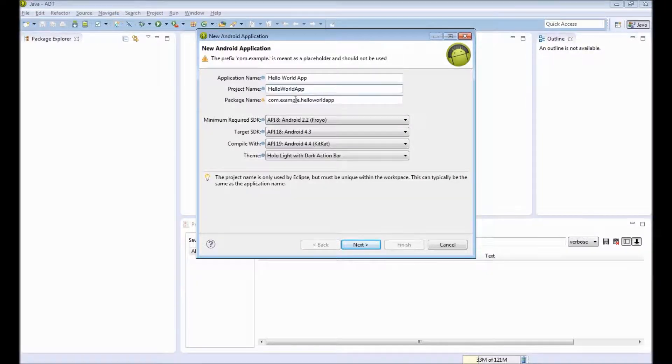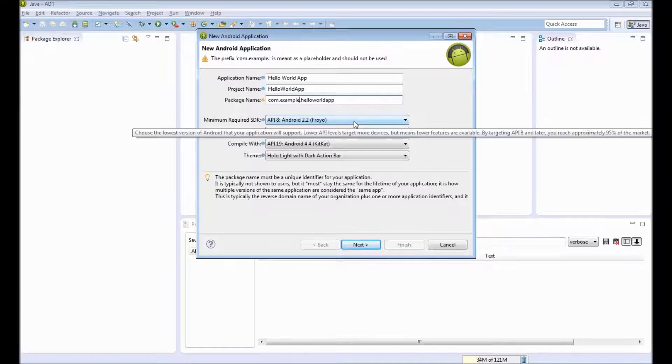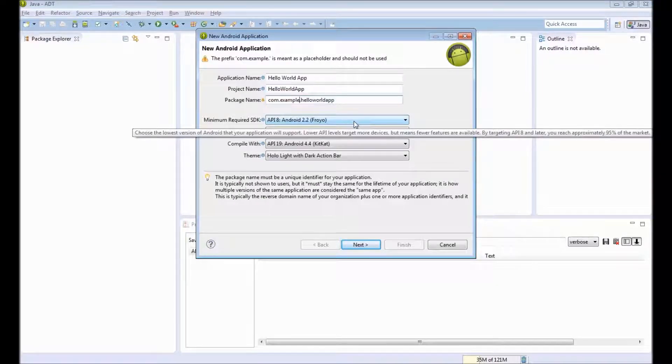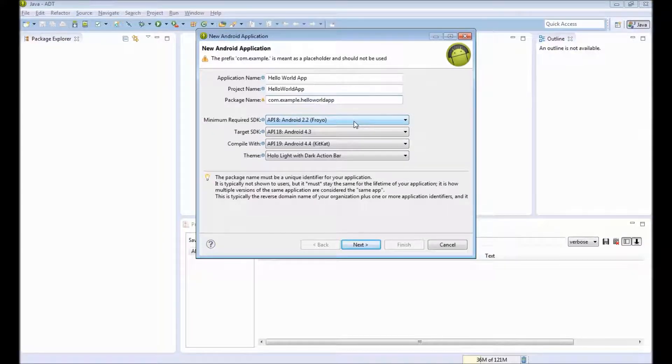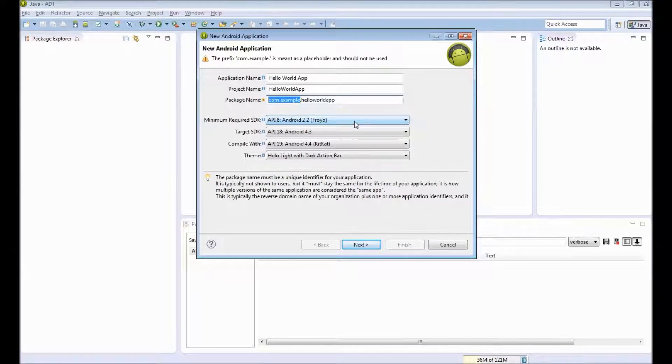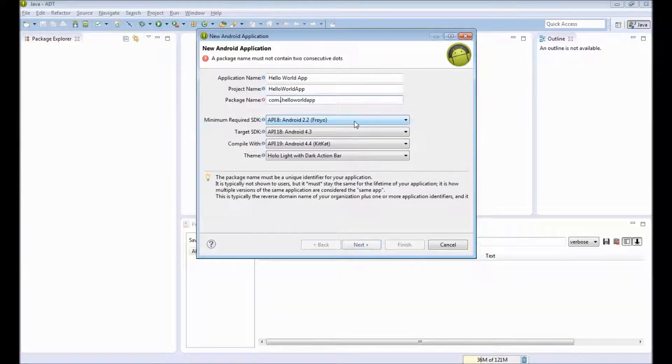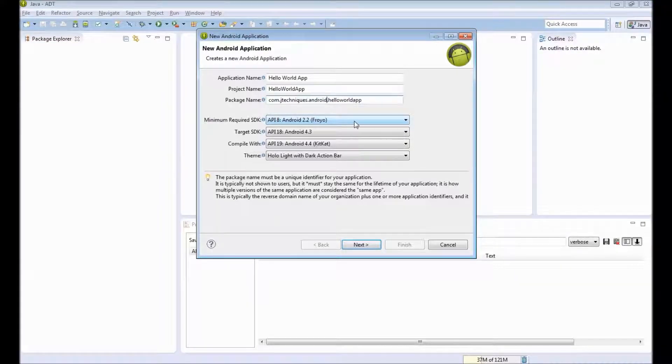The next is a package name. This package name needs to be unique. This is what identifies your application in the Play Store, Google Play Store that is. So you can use the reverse domain name. For my example, I will use com.jtechnics.android.helloworld.